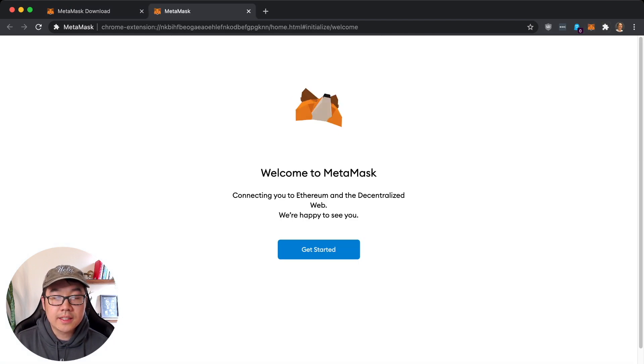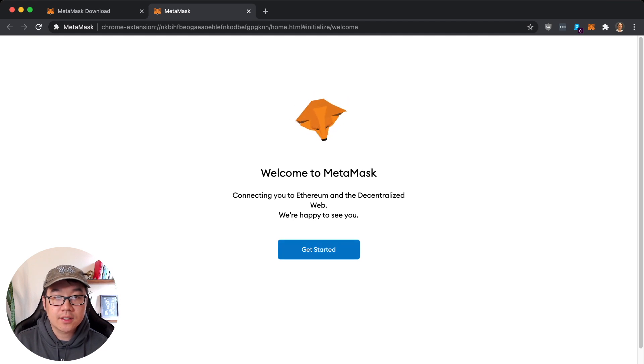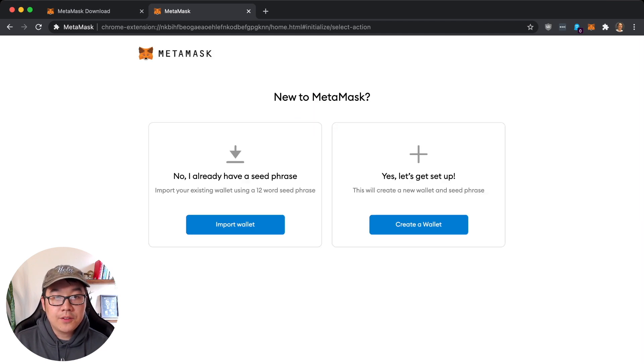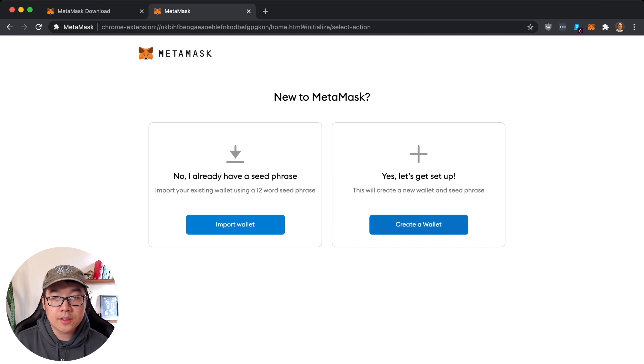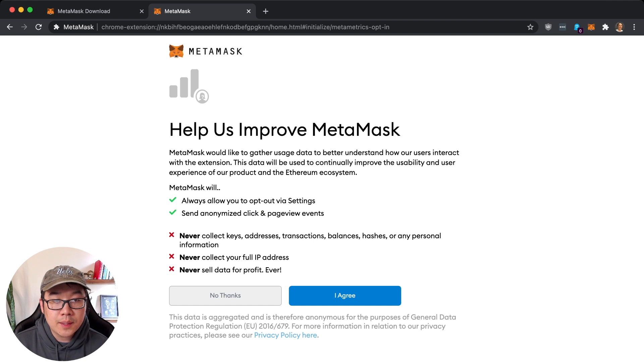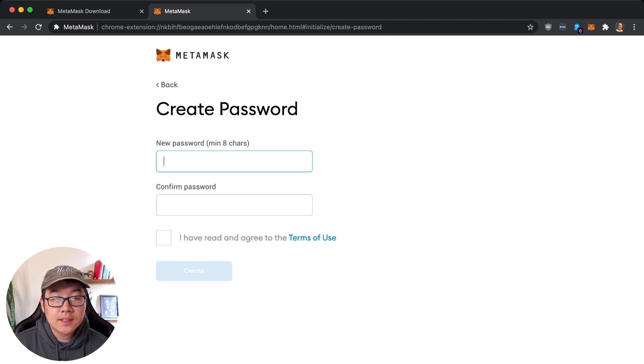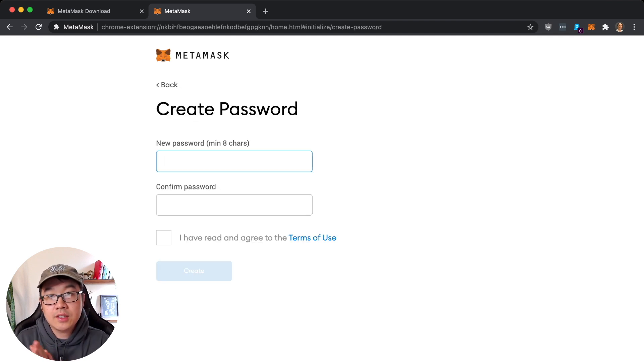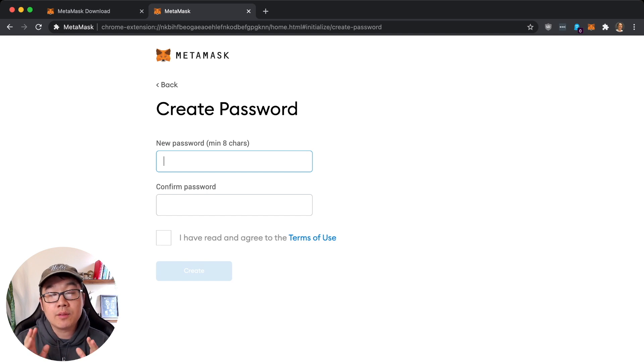And it brings you to this screen - Get Started. If you already have a seed phrase you can import it, but let's assume you don't. So let's create a new wallet. It says help improve - I'm just going to say no thanks to this.